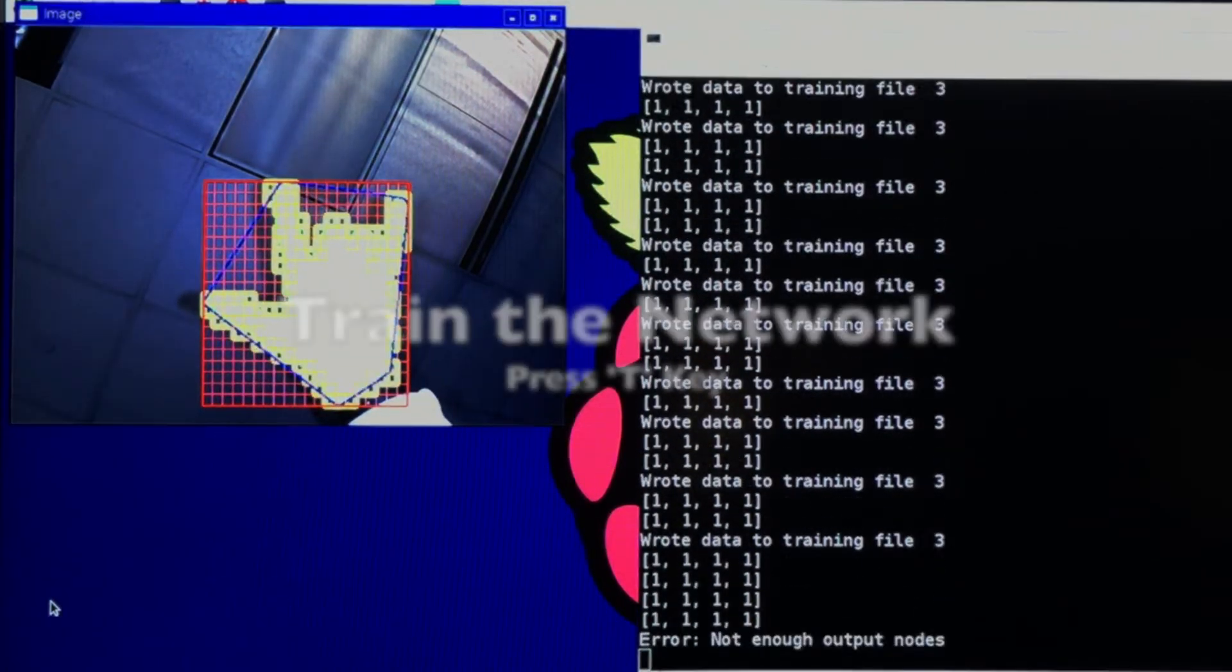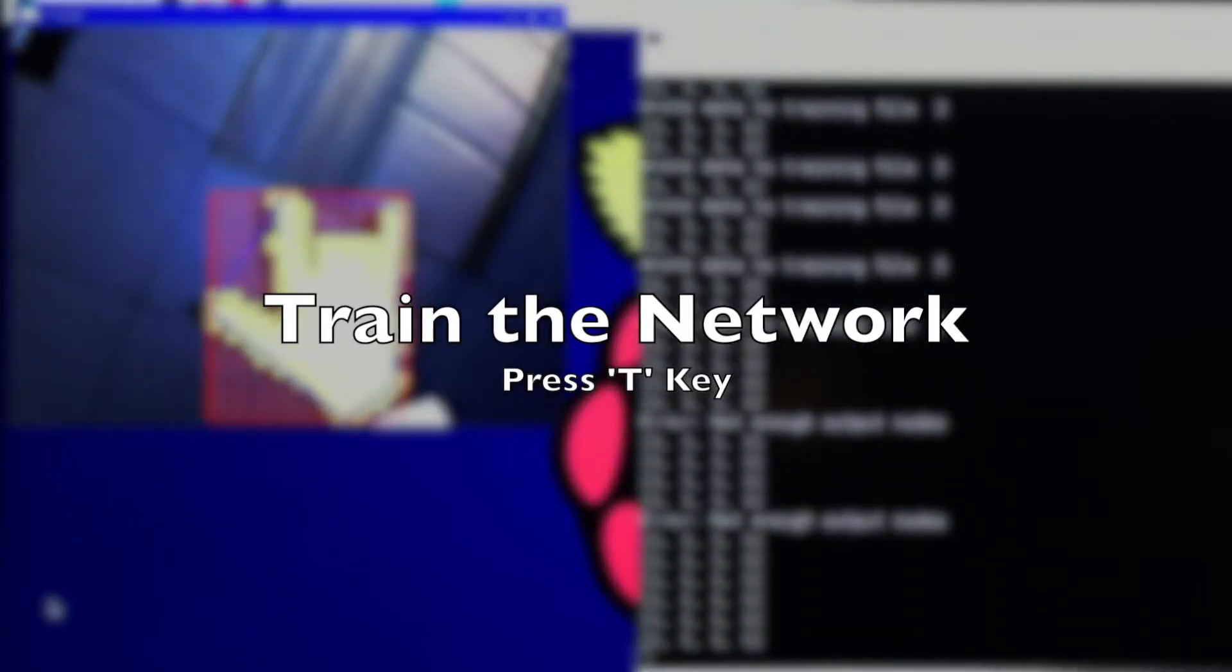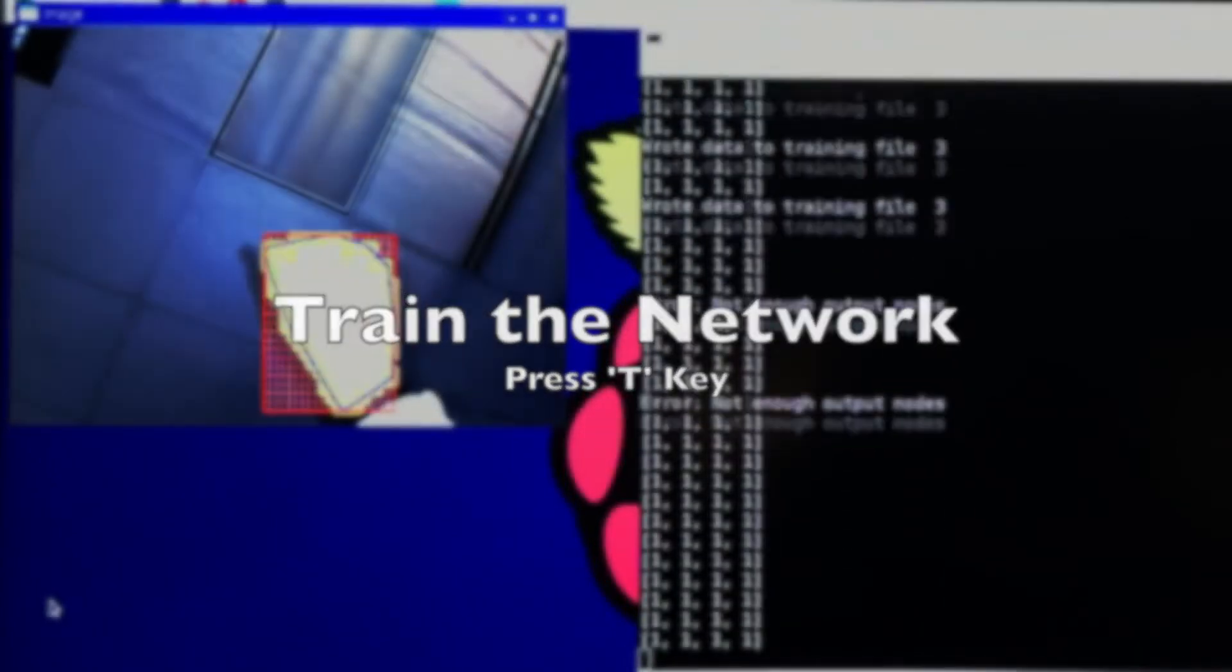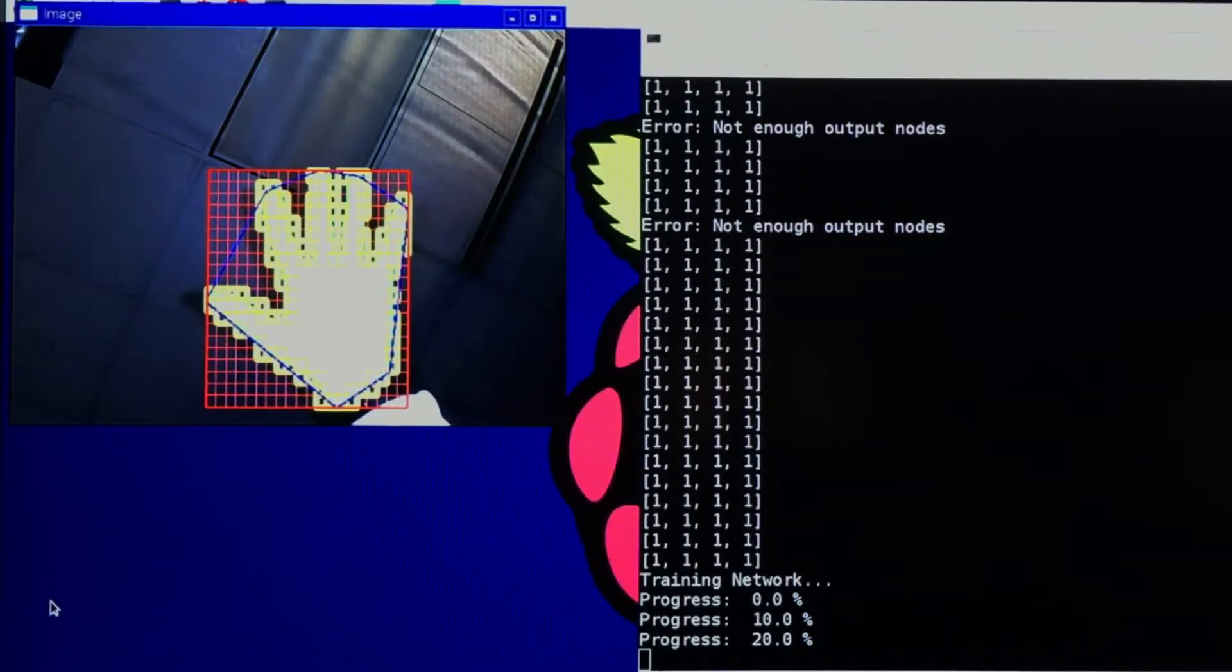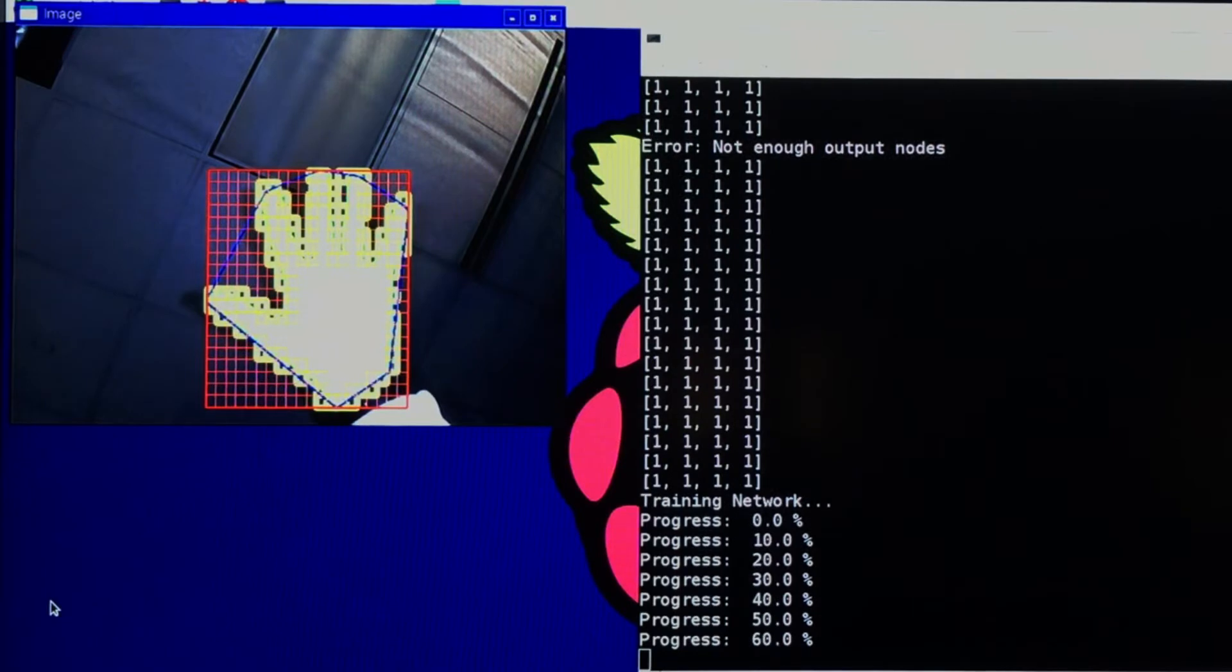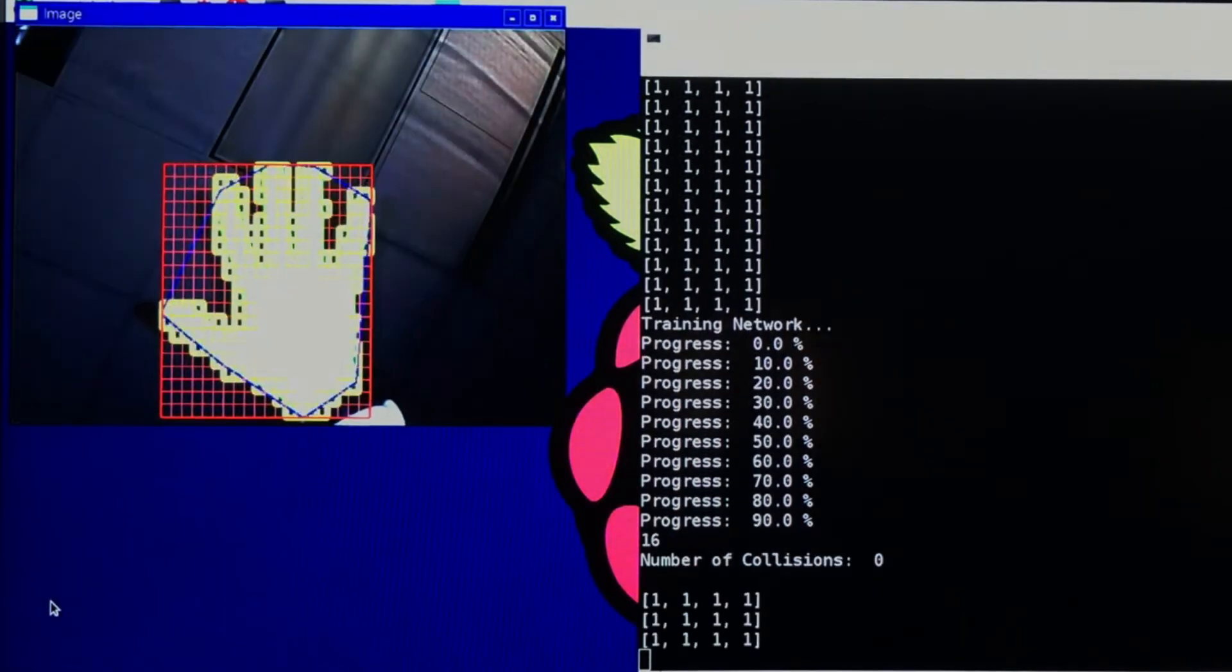After you've finished recording your training data, you are now ready to train the network. To do so, simply press T, and the network will attempt to learn the inputs given.